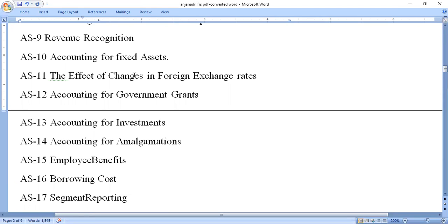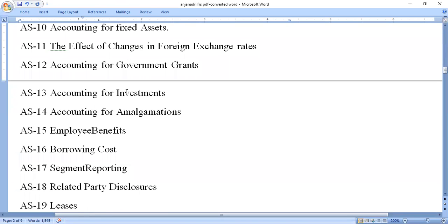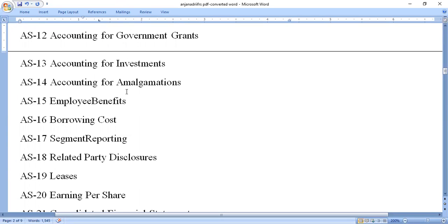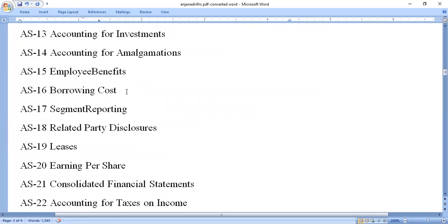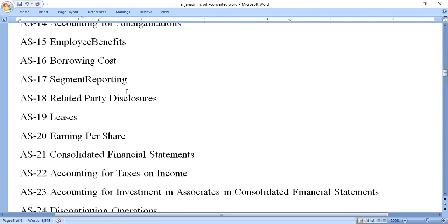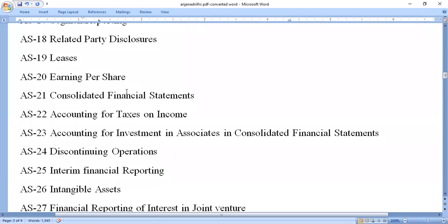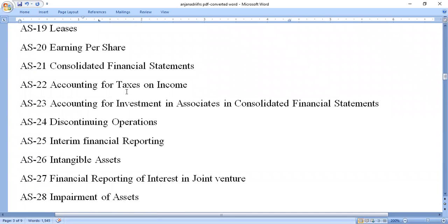Accounting Standard 11 is the effect of changes in foreign exchange rates. AS 12 is accounting for government grants. AS 13 is accounting for investment. AS 14 is accounting for amalgamation. AS 15 is employee benefits. AS 16 is borrowing cost. AS 17 is segment reporting. AS 18 is related party disclosure. AS 19 is leases. AS 20 is earnings per share.